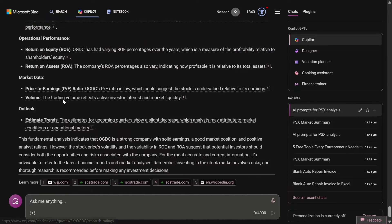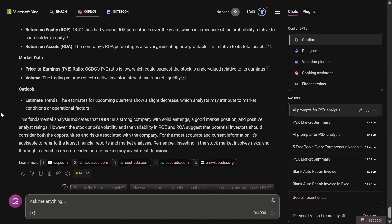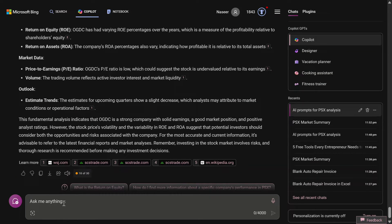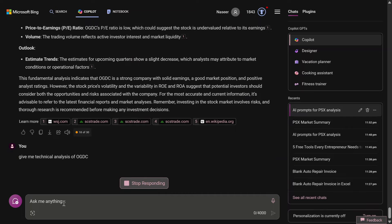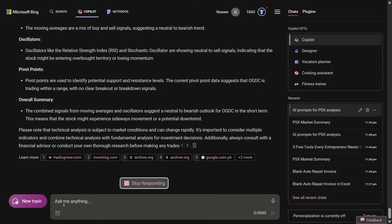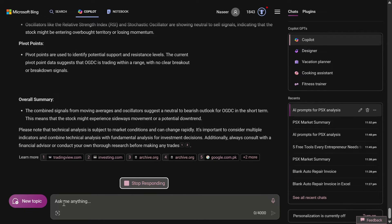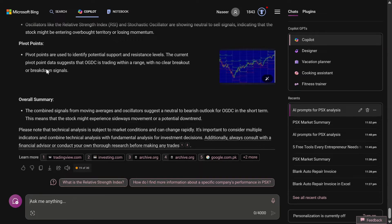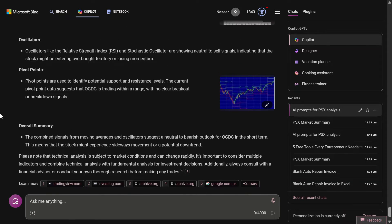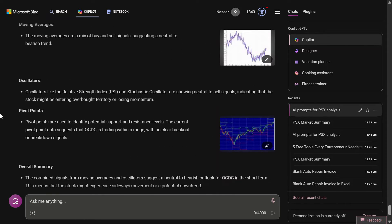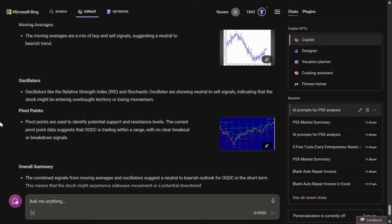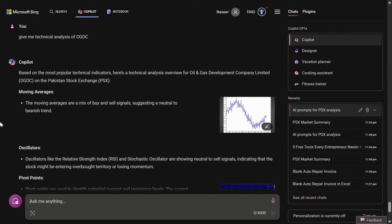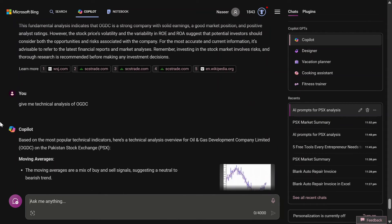I think it is not going to give me a response if I ask him to do the technical analysis, but let's see. This time I have asked give me technical analysis of OGDC. So it has done some bit of technical analysis also, although they are not in depth, but moving averages, oscillators, and pivot points - it has discussed for this particular company also.